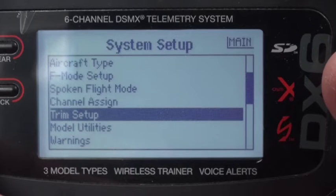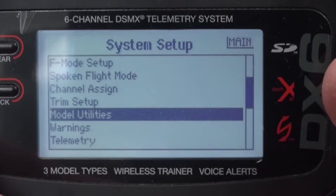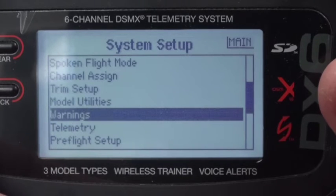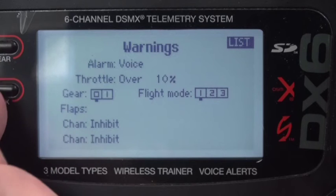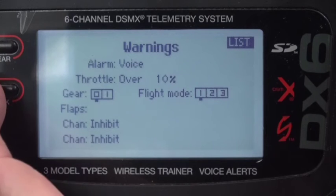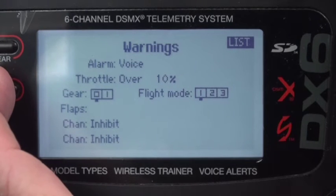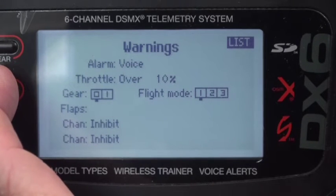Trim setup is not important. Model utilities is not important. The only warning is the standard warning of throttle over 10% when you turn the radio on.